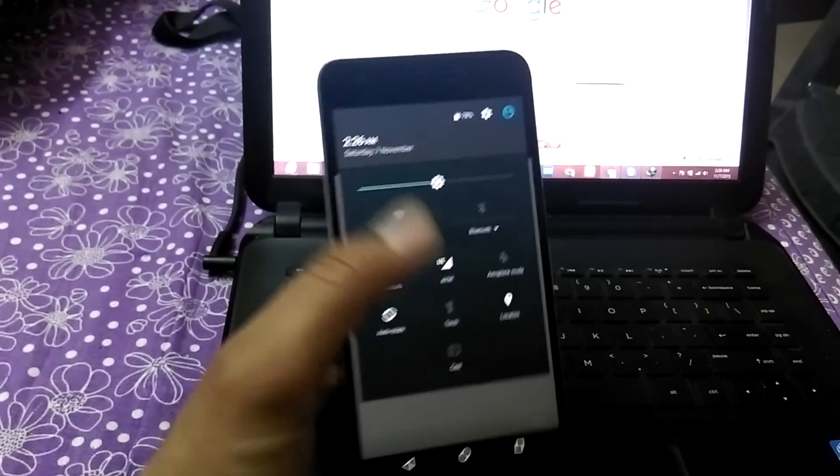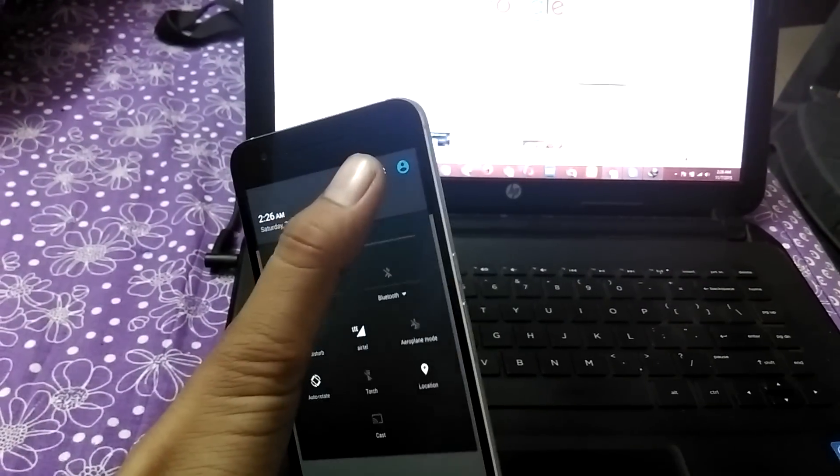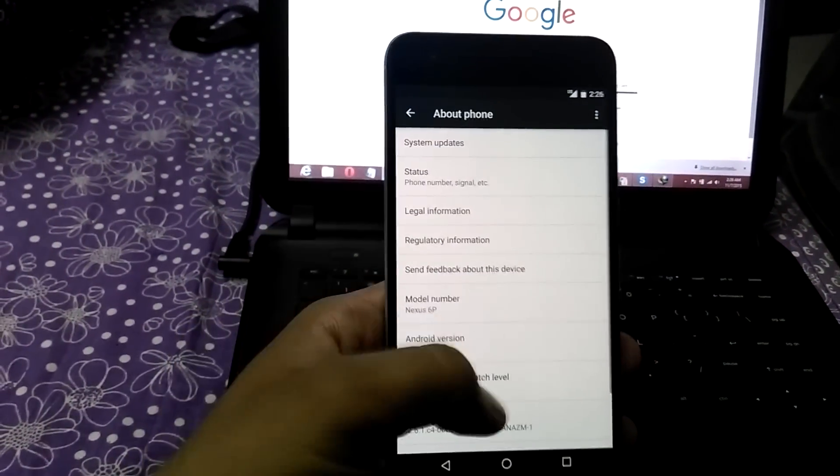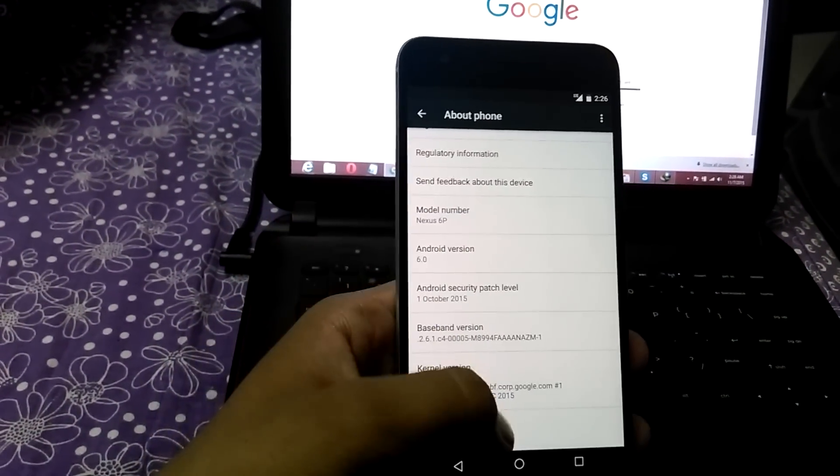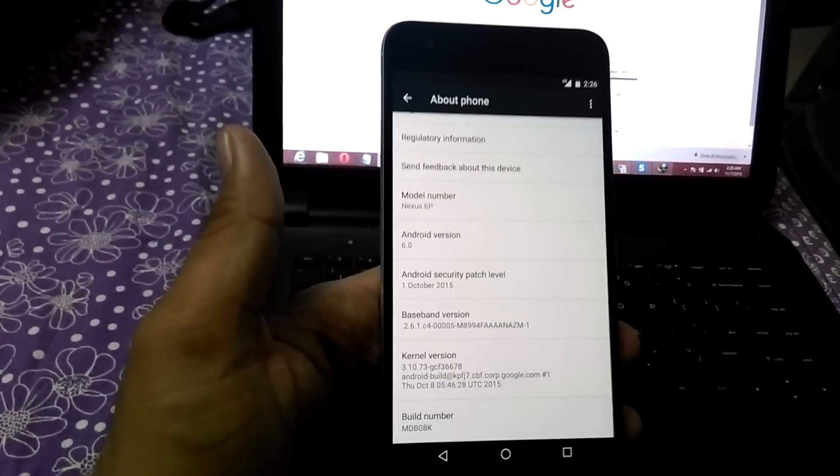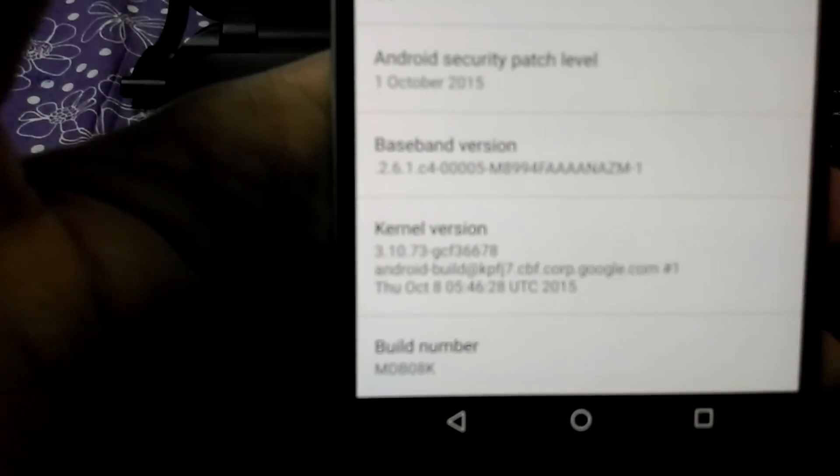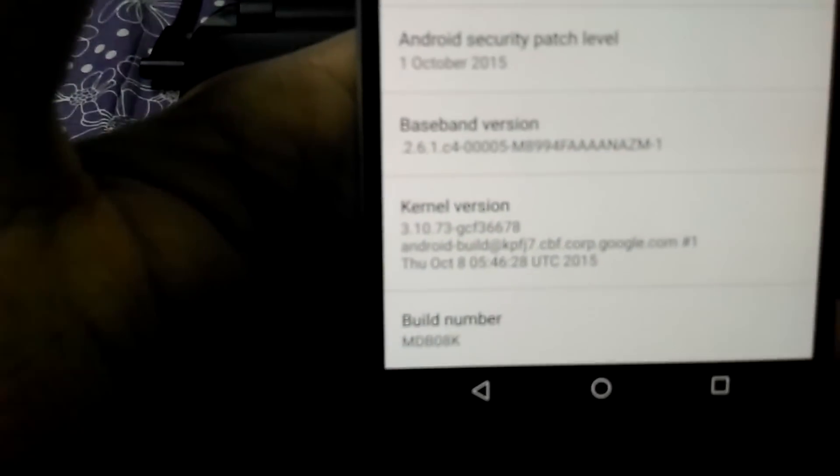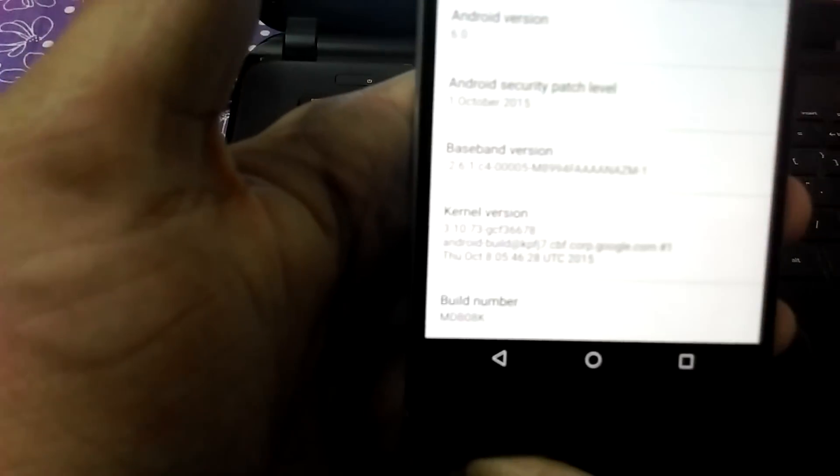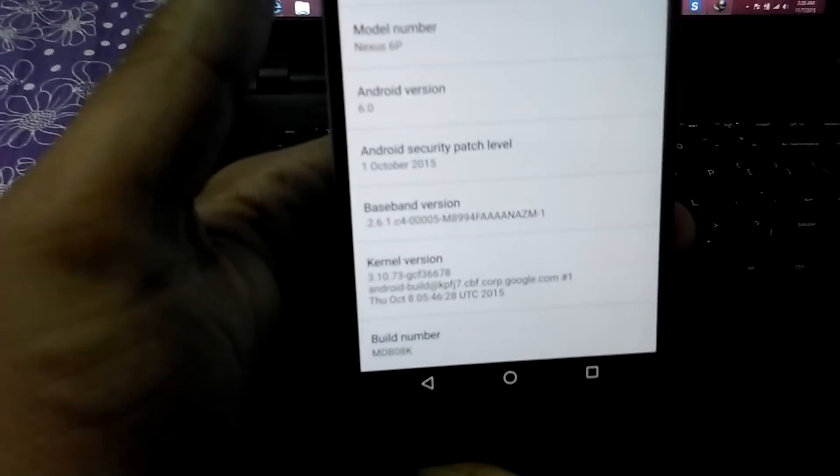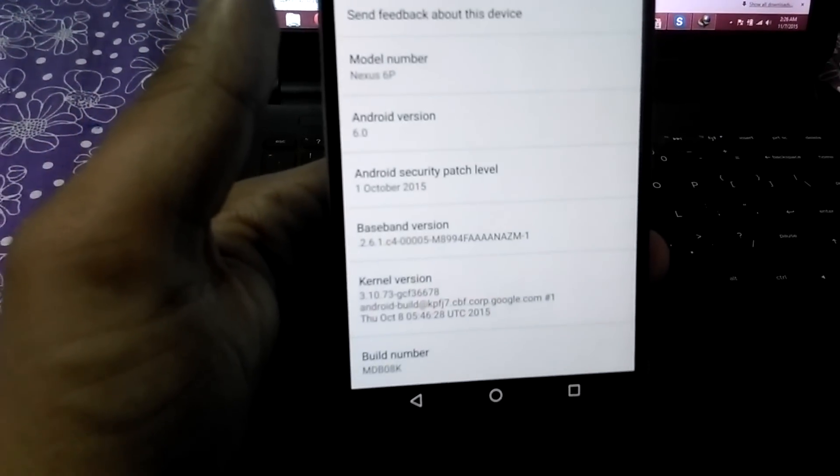Make sure that you have flashed the correct version. That can be confirmed by going to about phone and build number. This is MD80 B08K. If you don't have this build number, watch my earlier video to flash the factory image.